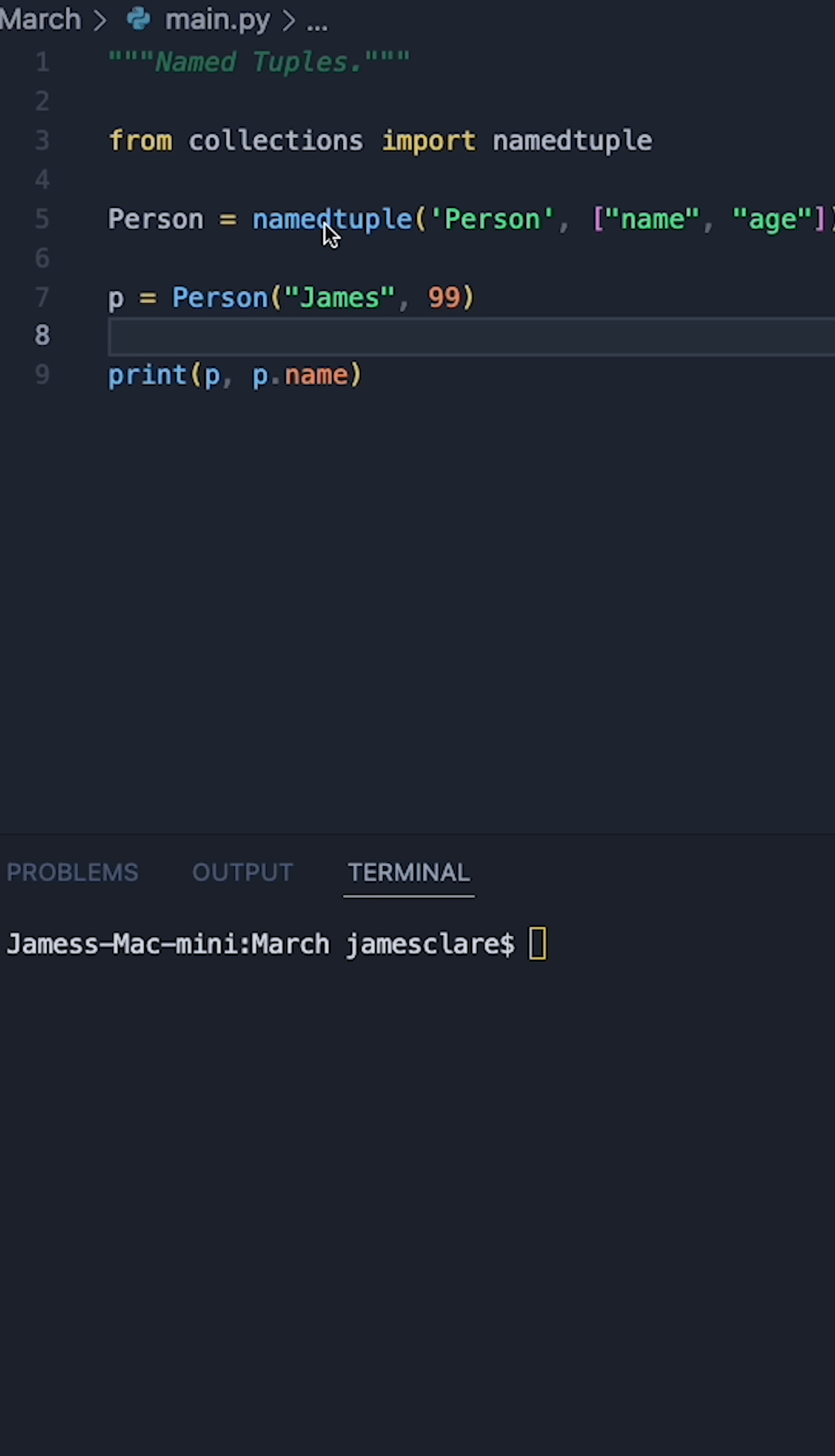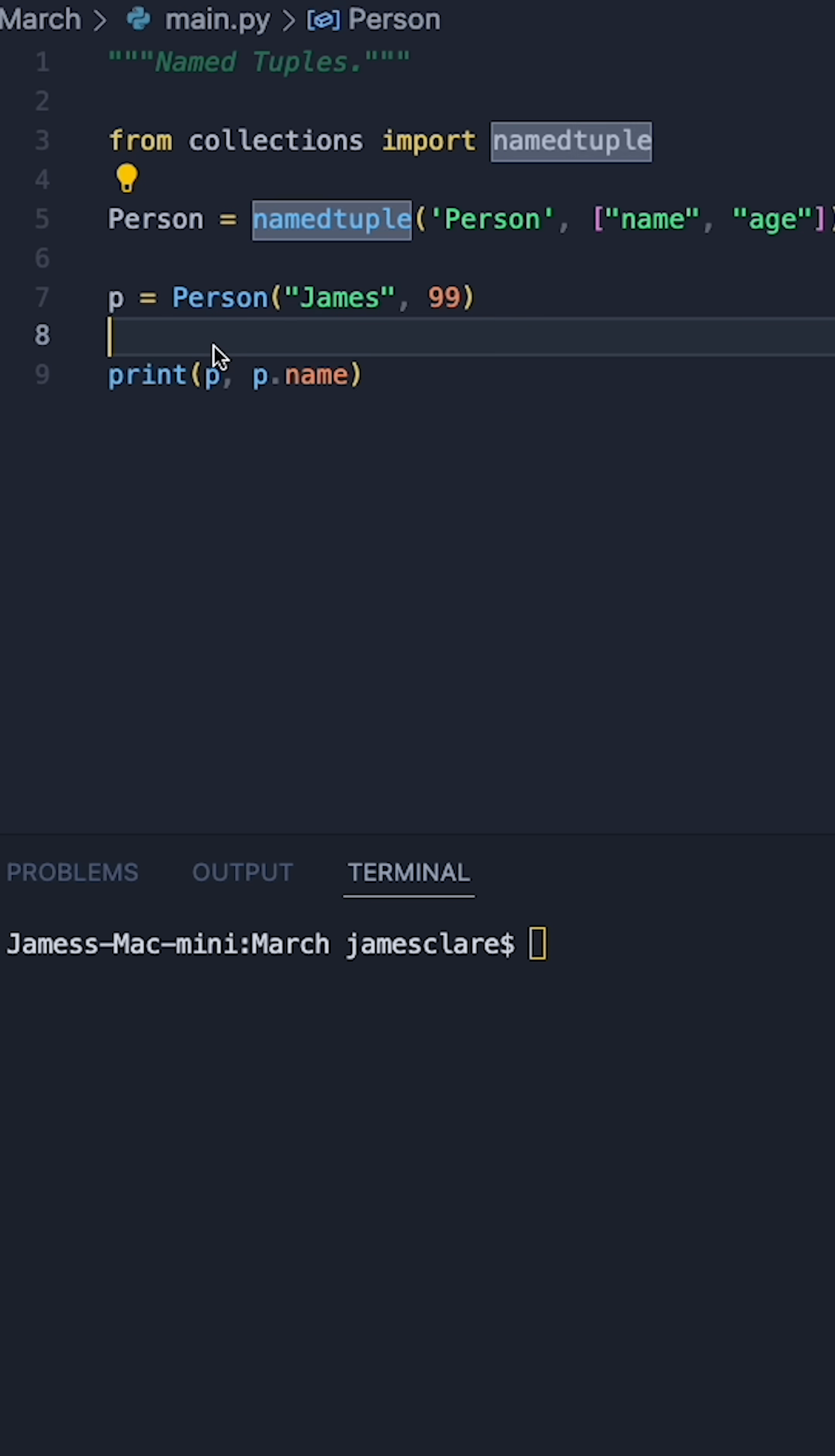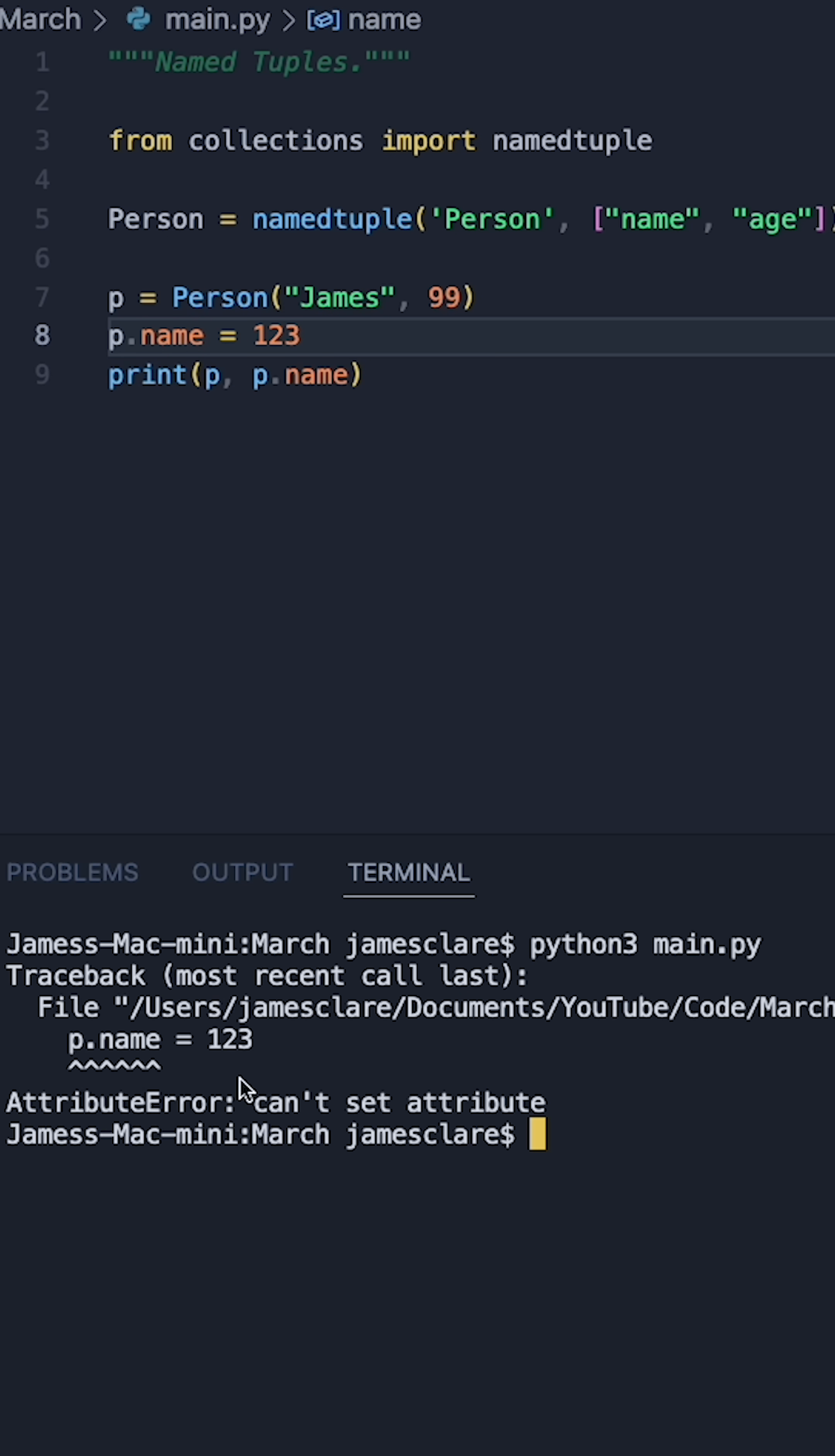One thing that's worth noting, just like how a normal tuple is immutable, the same is actually true for these as well. So, if I was to go ahead and say, just for example, p.name equals 123, and hit run, we see attribute error, can't set attribute.